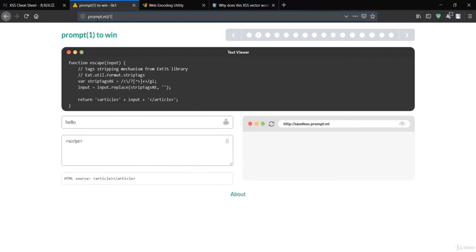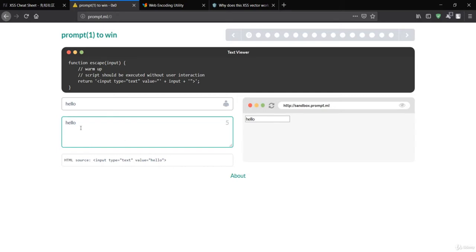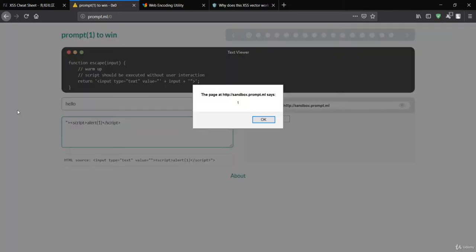We'll see how to make advanced payloads using this website. Go to prompt.ml and navigate to challenge zero, which is the first challenge. Let's get started - I'll type some input, say 'hello'. Hello has been reflected in the value. Now we know how to create the payload: first close the value, then open a script tag, add an alert message, and close the script. You can see there is a prompt - we can move to challenge one.